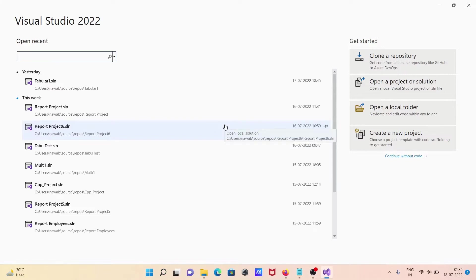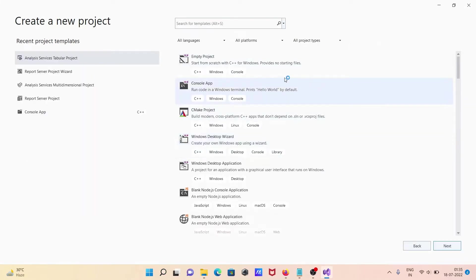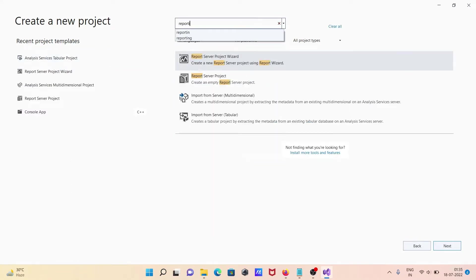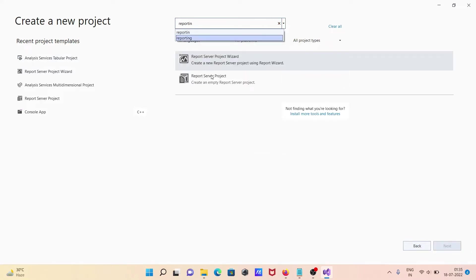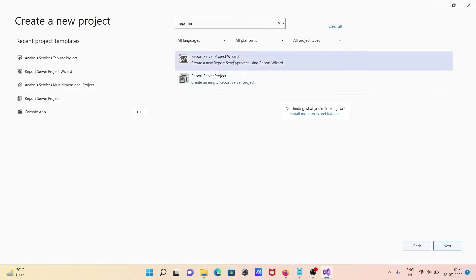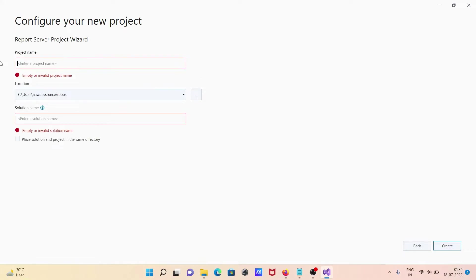Here we need to create a new project. In this place you need to search 'reporting'. There are two reporting server options: first, you can create the project with the wizard, and without the wizard this is empty. I'm going to select the empty option, then click next.